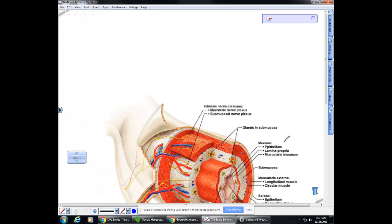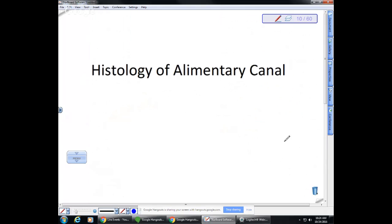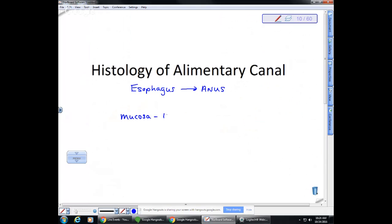After the oral cavity comes the alimentary canal, which goes from the esophagus to the anus. It has a common histology — the tissues are arranged similarly down the entire length of the digestive system. The innermost layer is called the mucosa, which is closest to the lumen — the space where food is. Mucosa produces mucus and is composed of epithelial tissue.